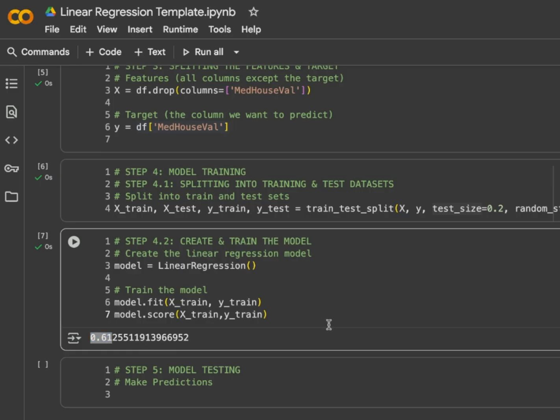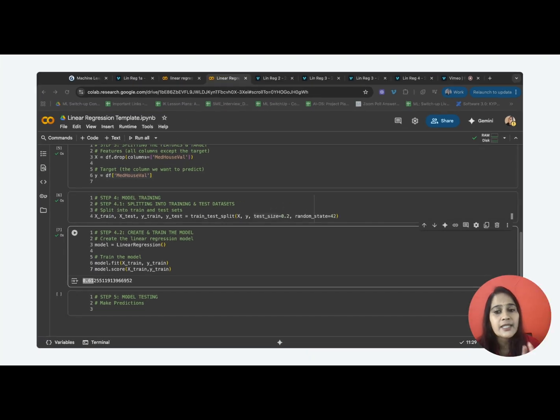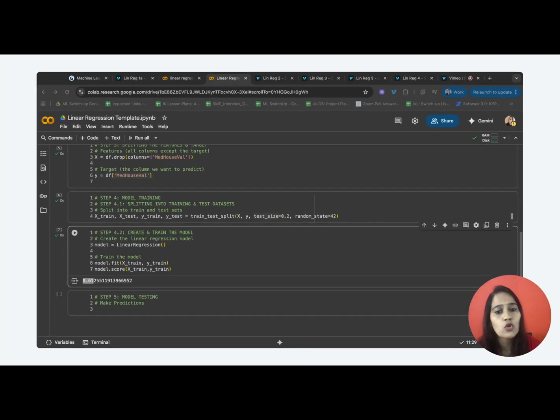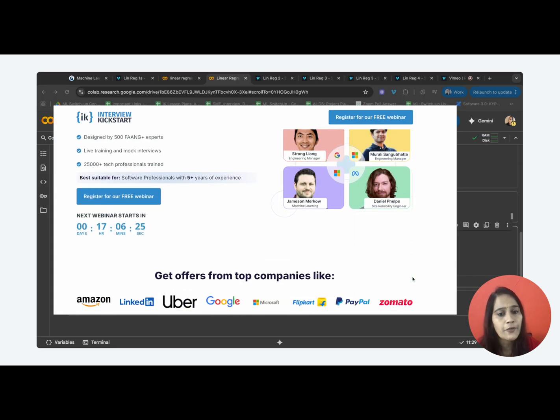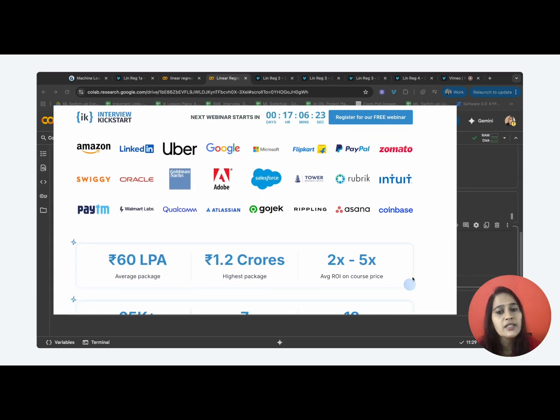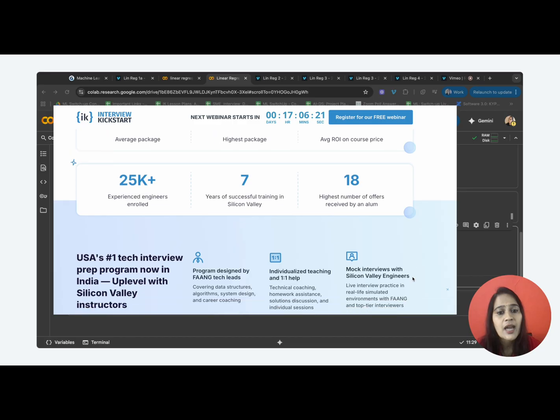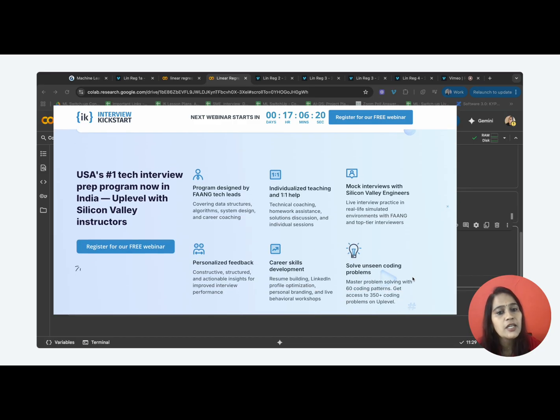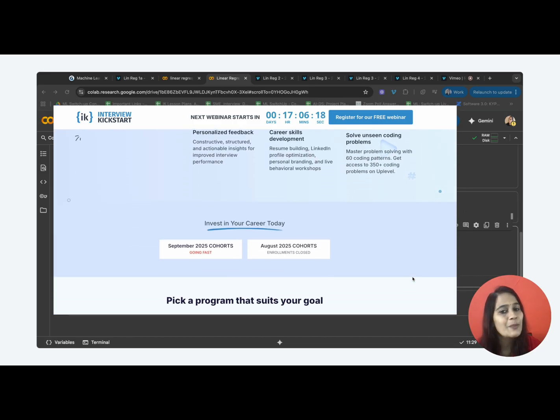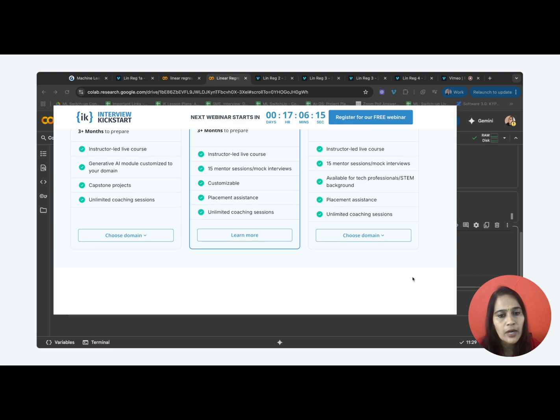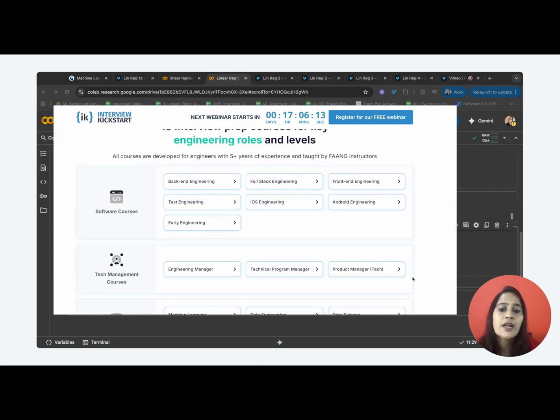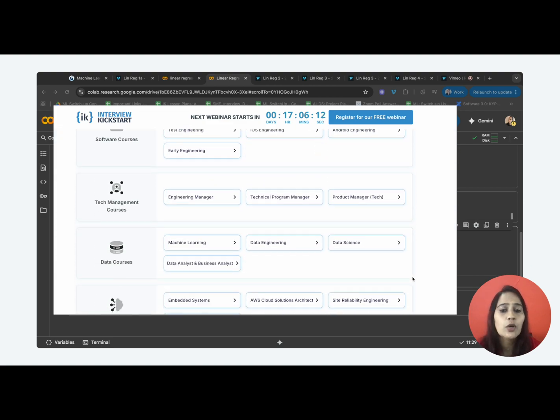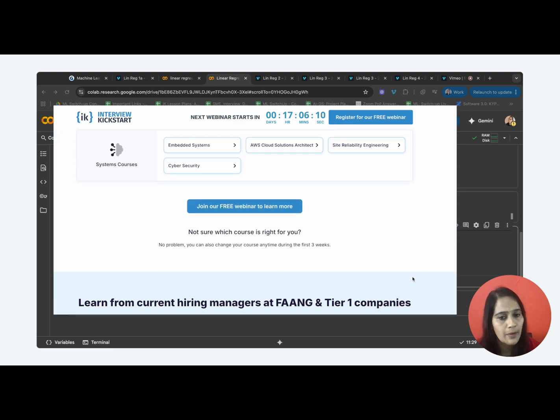Is it possible to improve our model? Yes, definitely. To understand such advanced techniques, Interview Kickstart has a top-notch program curated by FAANG Plus mentors who have built these ML systems themselves in the companies you dream to enter into. Please check the description below to know more about the program and to attend the webinar that gives you the A to Z information about this.